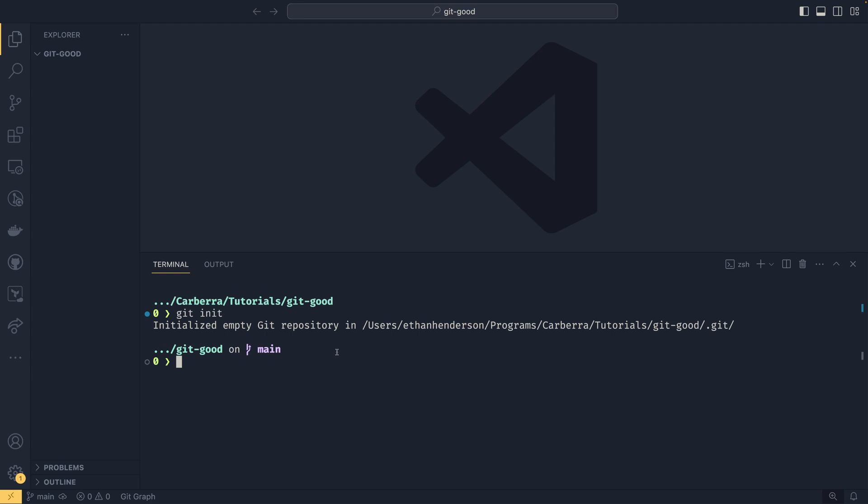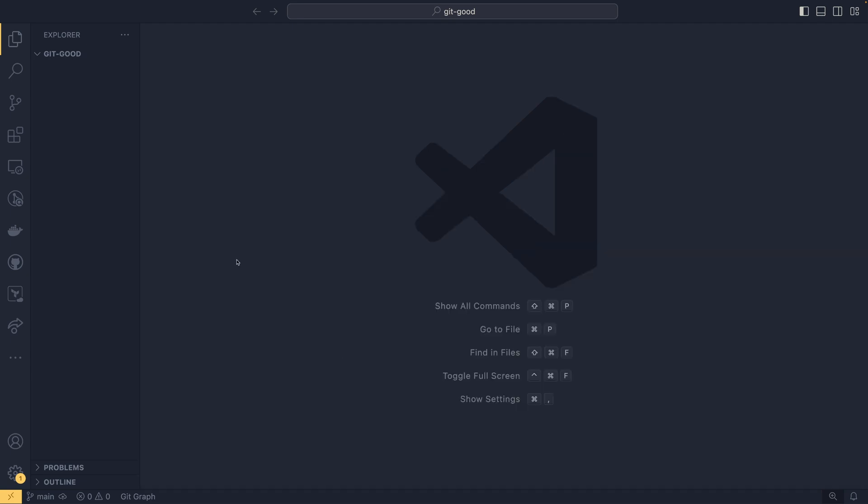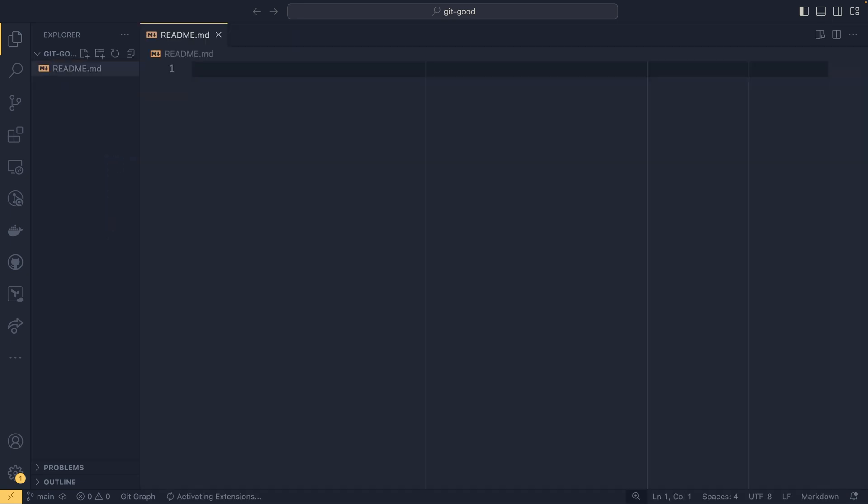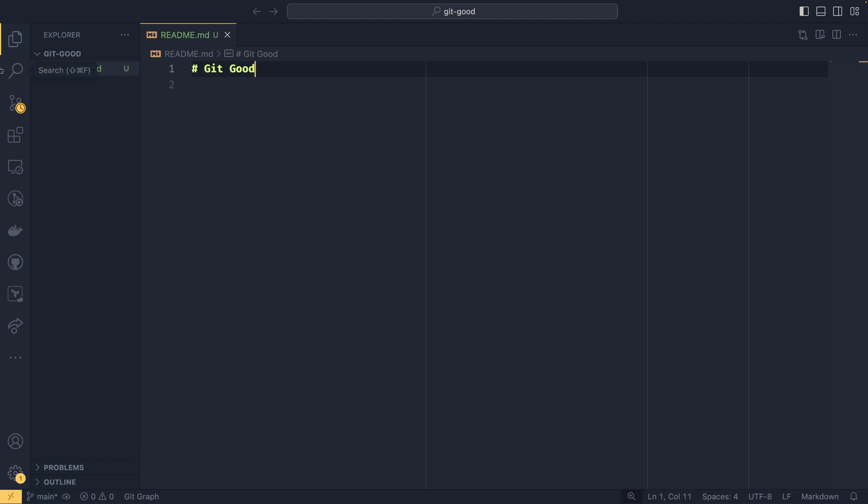So now that we've created our repository, we might want to add a few files to it. And we could just do that using the standard interface. So we're going to create a readme.md. And I'm just going to set the title just to gitgood for now. You can put whatever you want in this readme. It doesn't really matter.